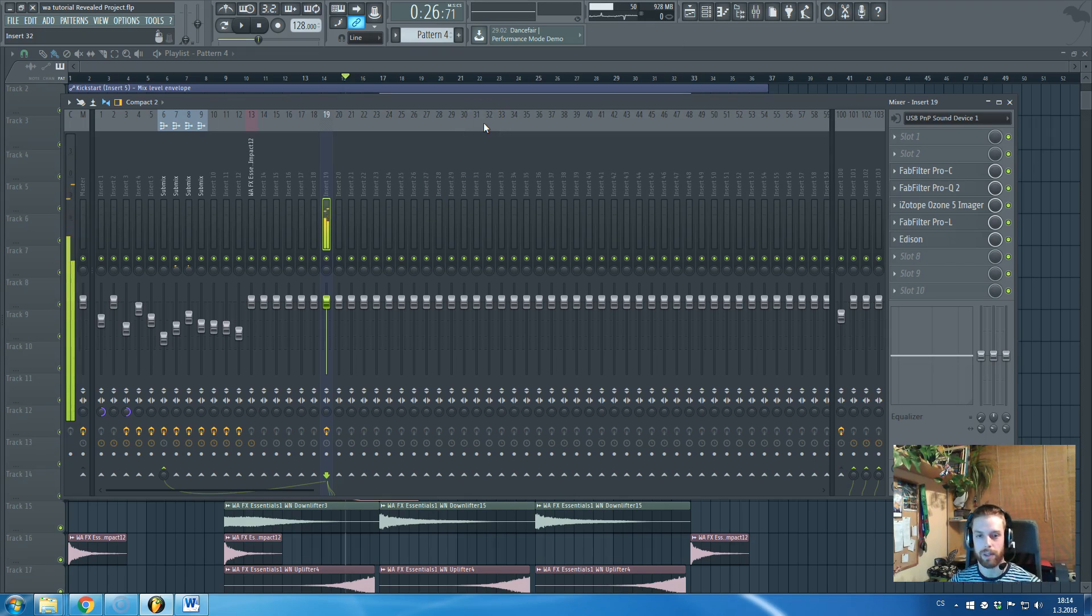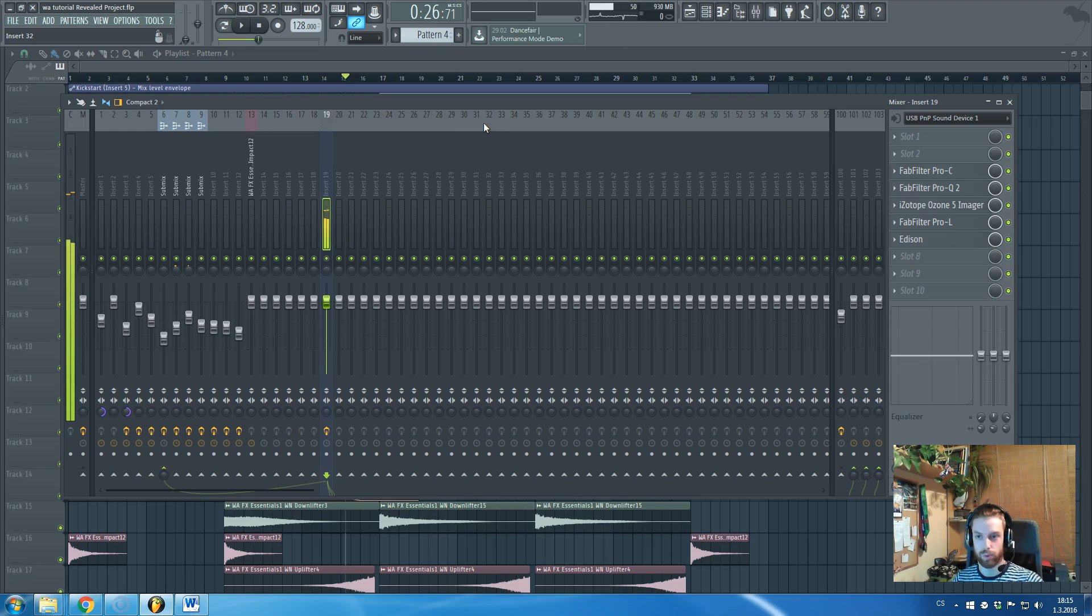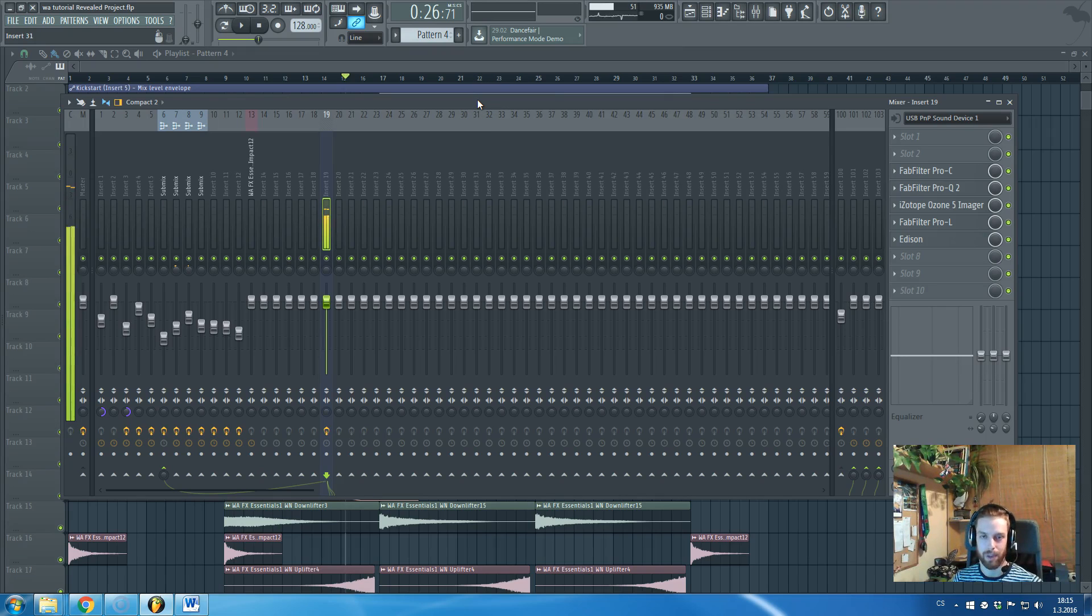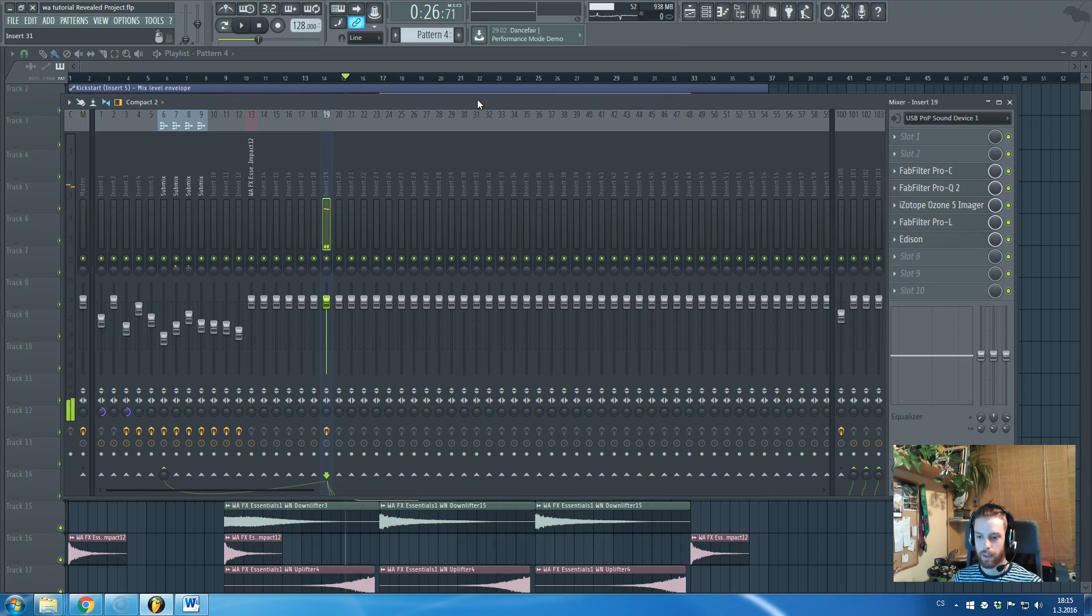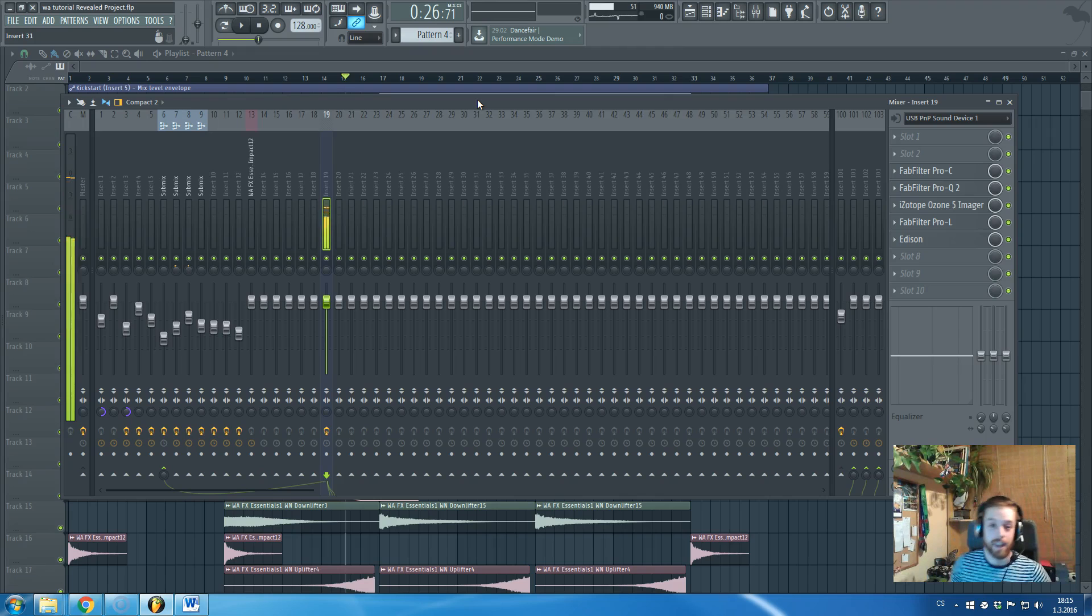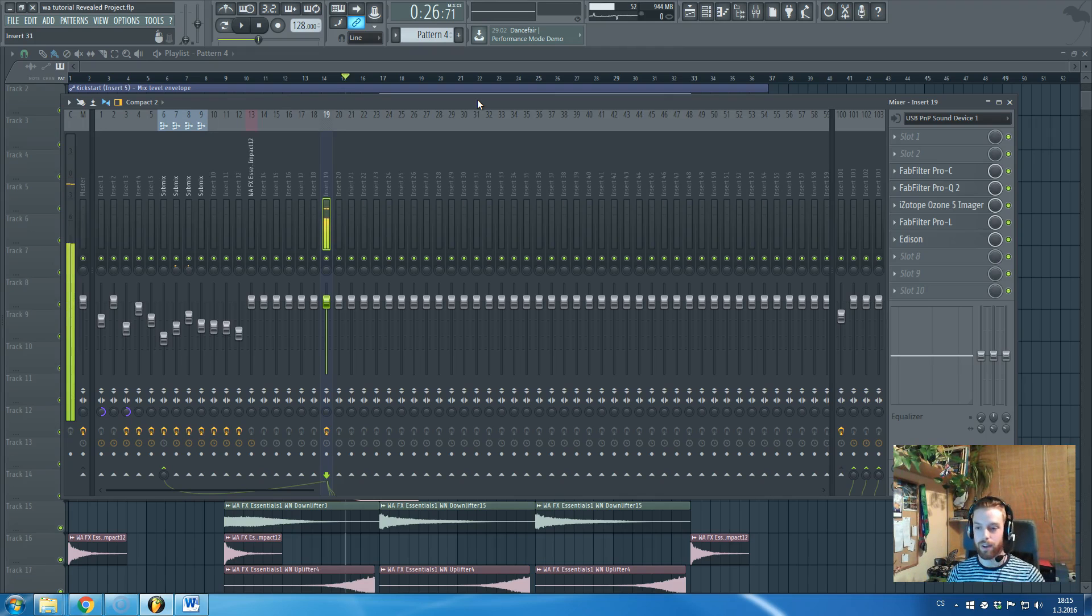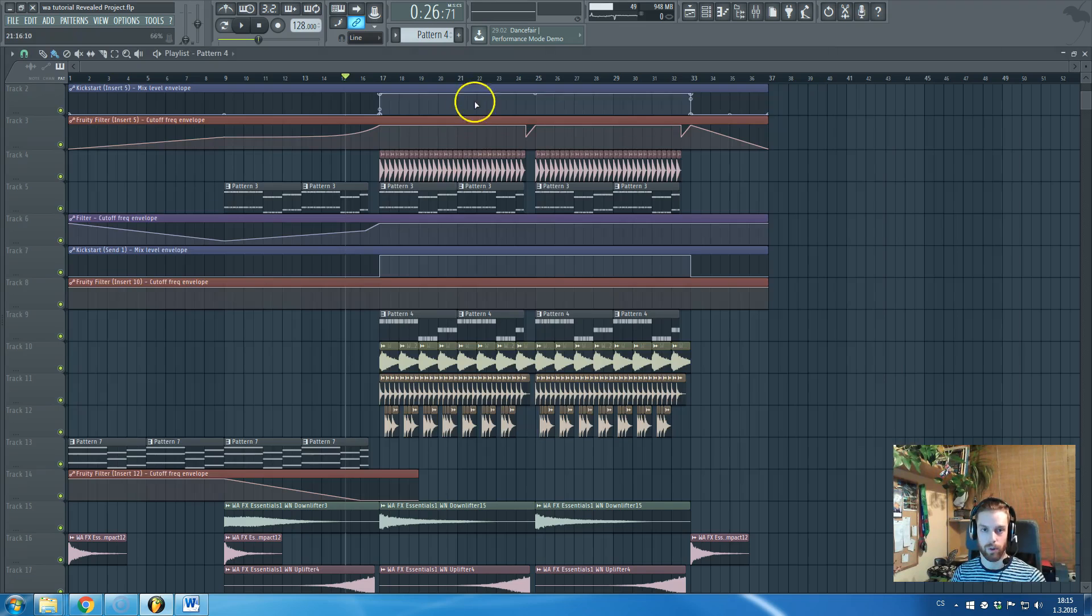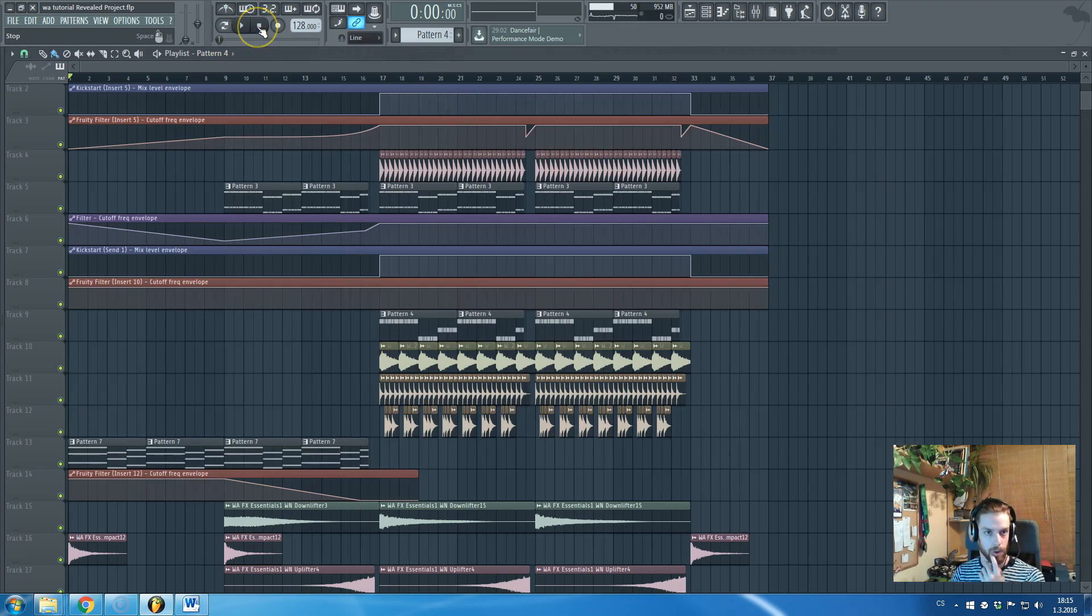In this tutorial we will take a look at this super awesome FL Studio project that we have brought exclusively for you, me and the WA Production team, and I will go through the project and you will then be able to download it for free. You will find the download link in the description of this video so be sure to check it out.